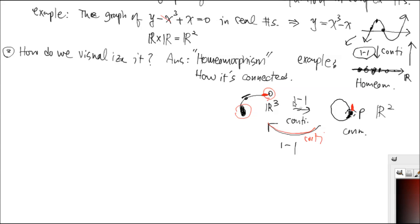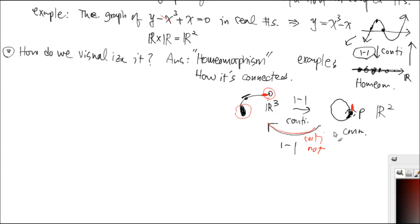Because the backward map fails to be continuous, this image is not really representing the connectedness of the actual thing sitting inside R³ that we can't see. We mapped it down one-to-one and have an image, but whether this image truly represents the connectedness of the original depends on whether the backward map is continuous. If it's not, you have to look at this non-continuous map closely to see how things are glued together.